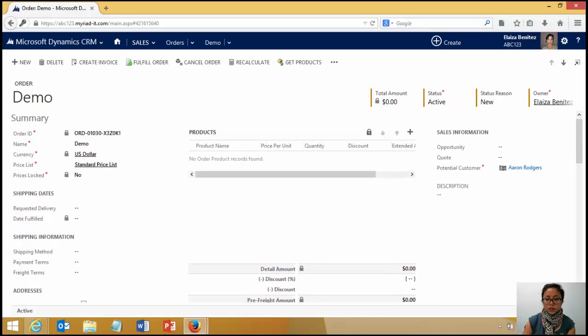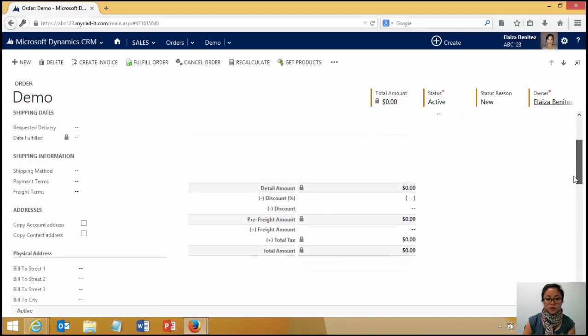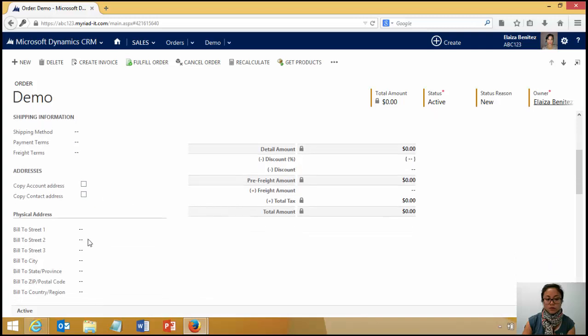Okay. So just to demonstrate, here's my order with Aaron Rodgers. And if I go ahead and update this tick box, it's going to automatically pull through the details. And I hit save.